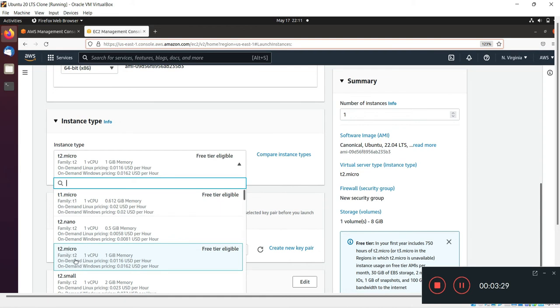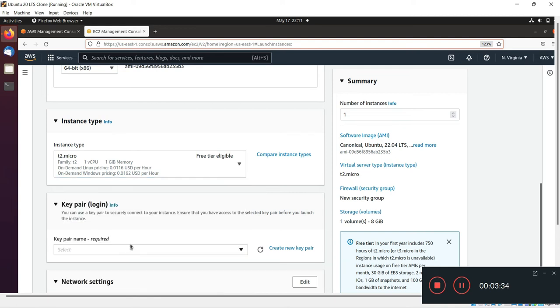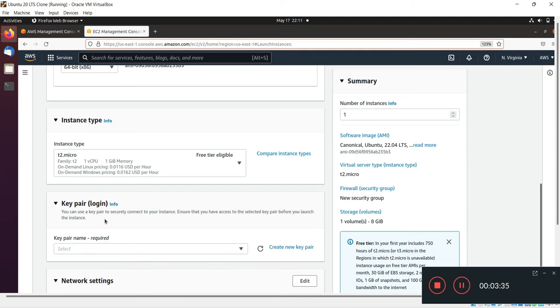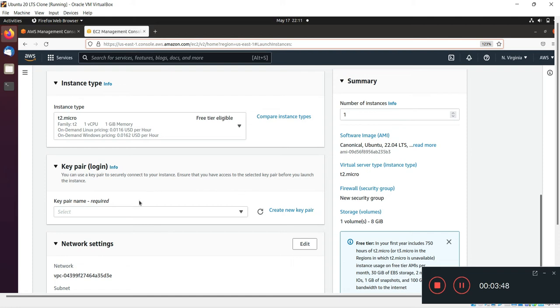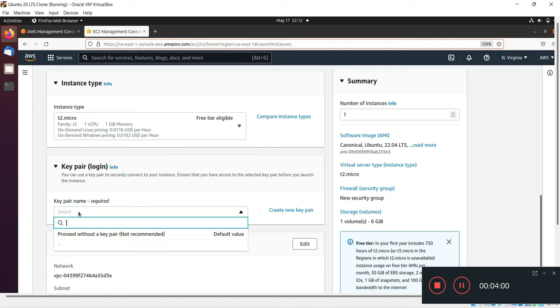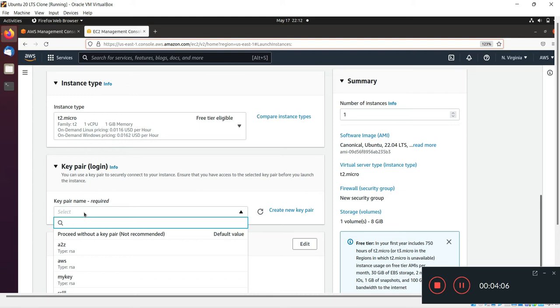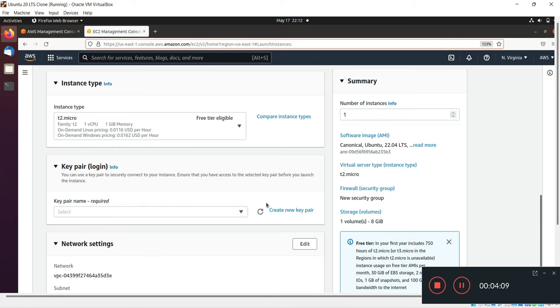In key pair, you can use a key pair to securely connect to your instance. Ensure that you have selected the key pair before you launch the instance. This is the authentication type - we have a PEM file to access our EC2 machine over the SSH console. If you already have your PEM file you can select it, or if you don't have one you can create a new key pair.